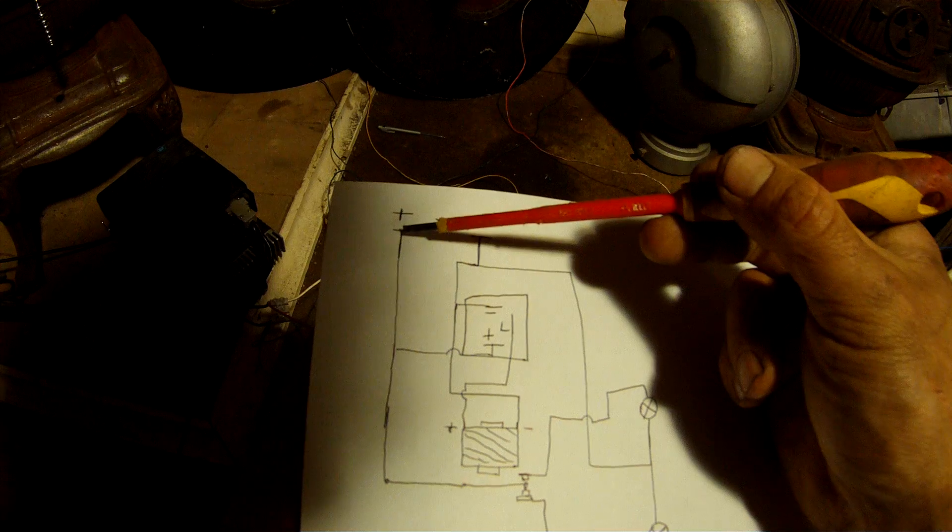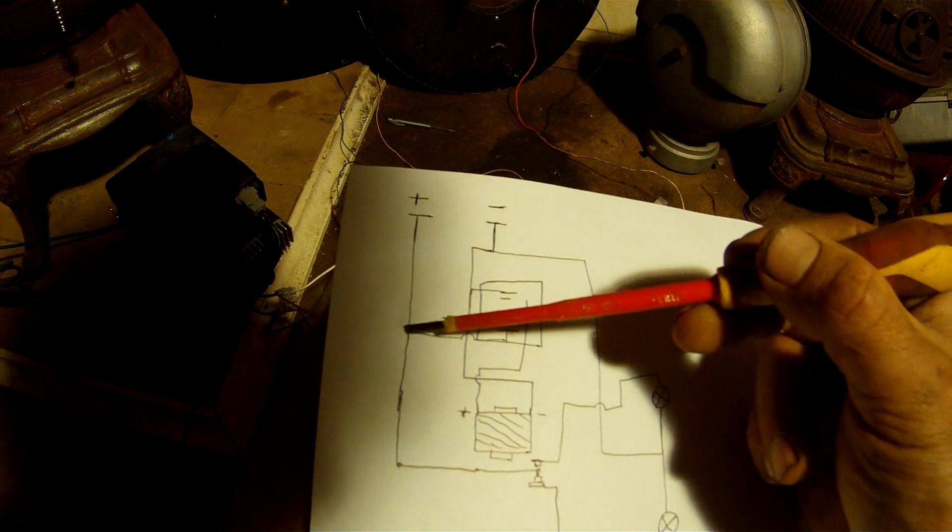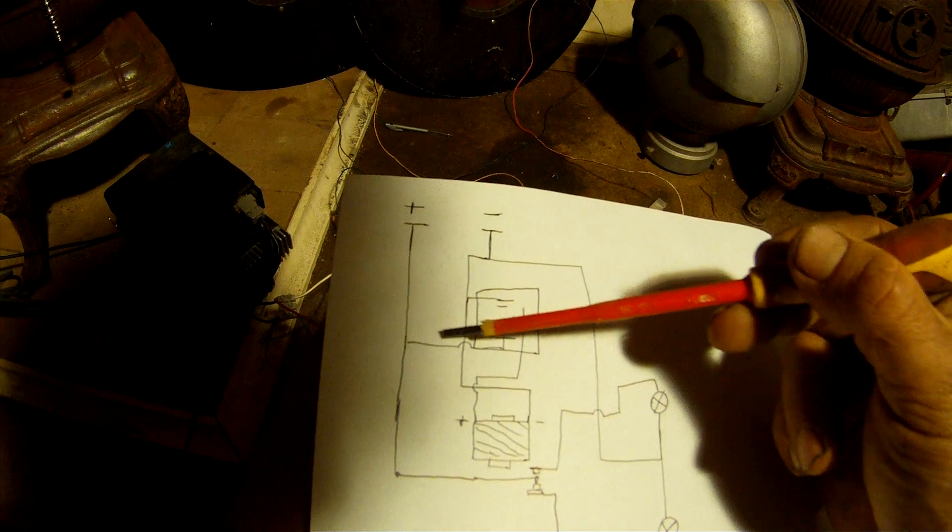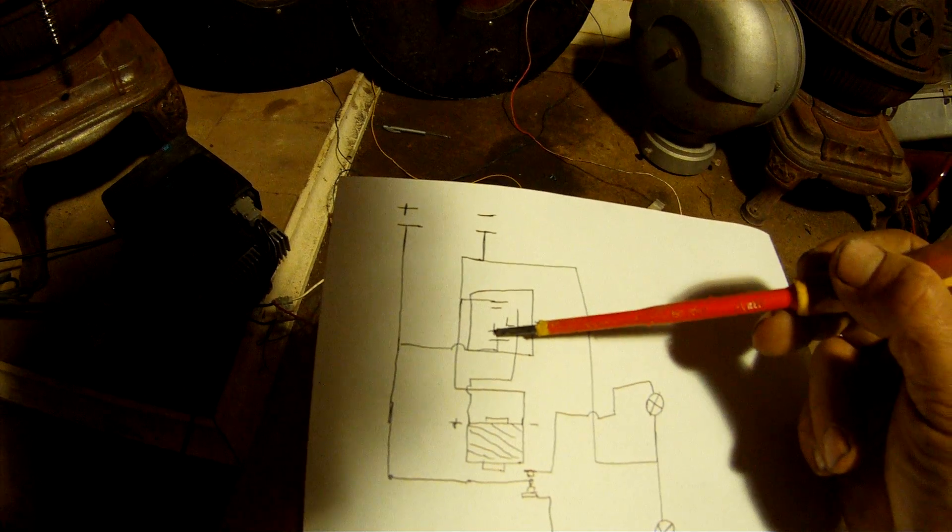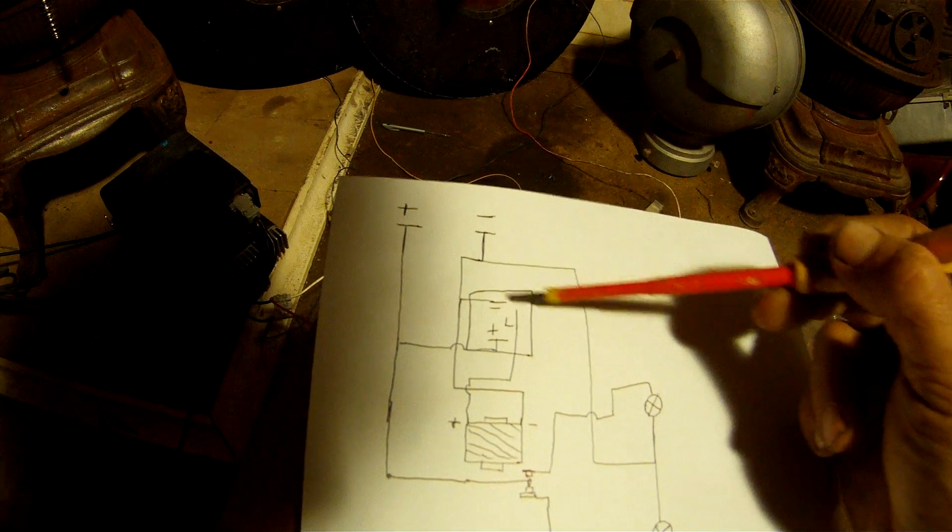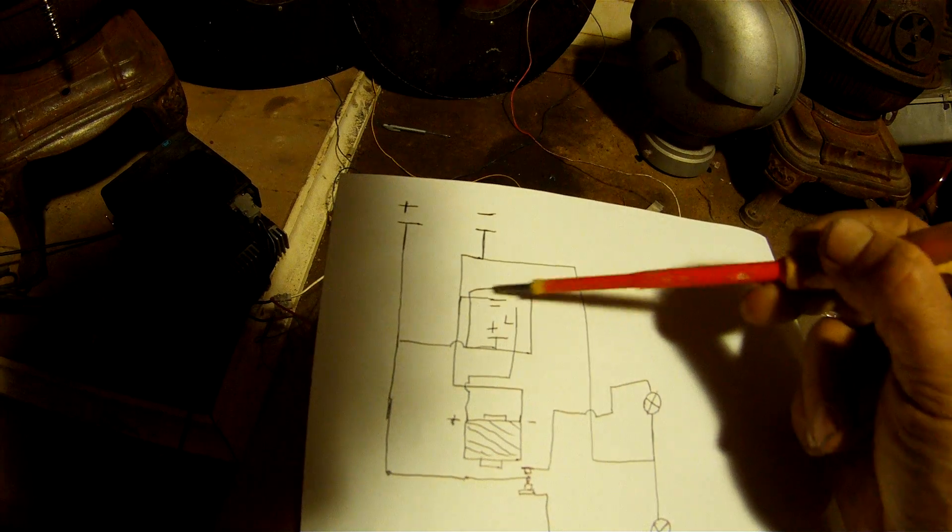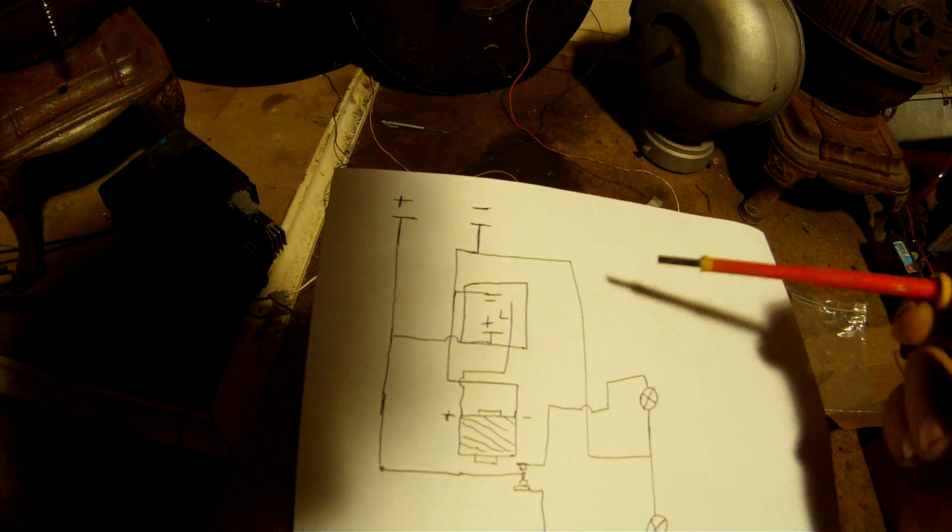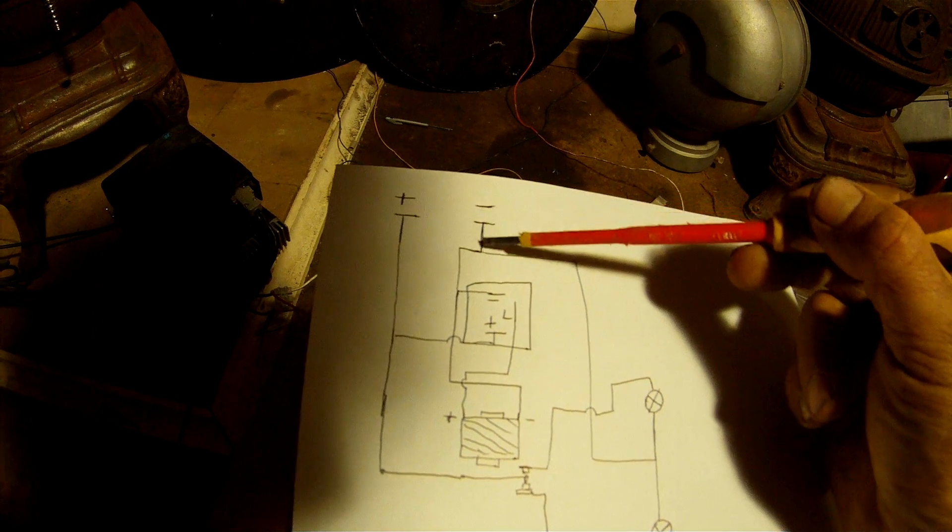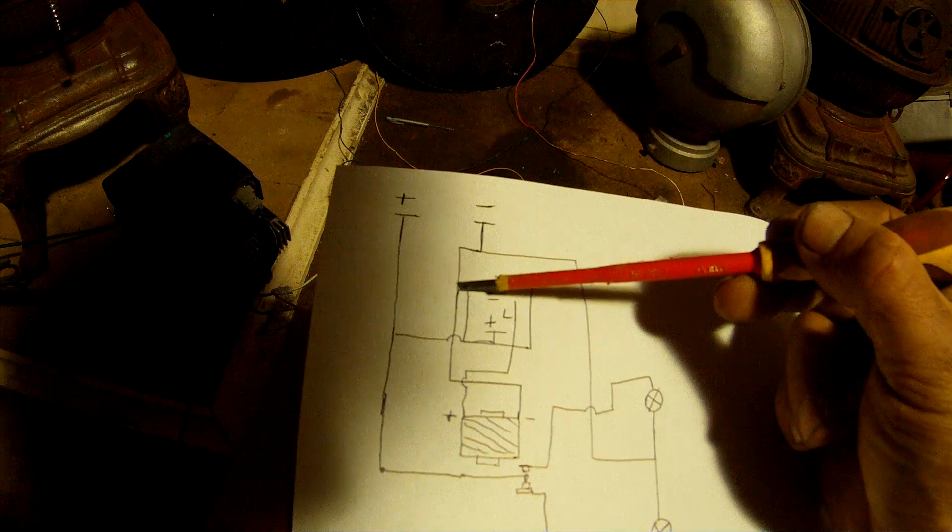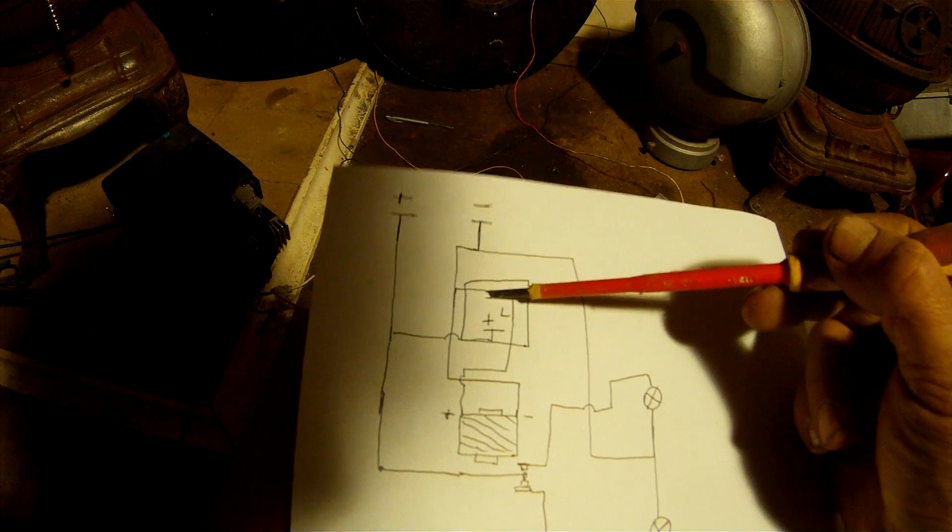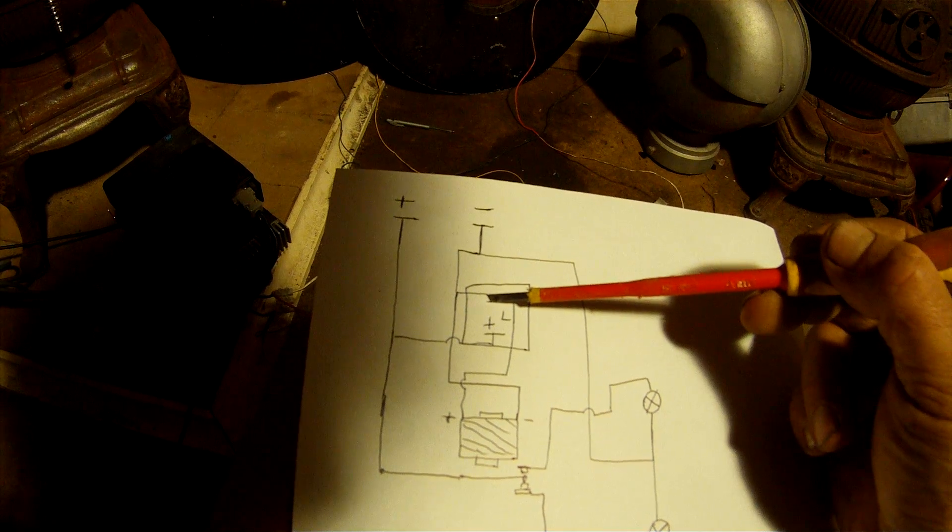Your positive side goes down and then it goes to the positive which is on the flasher relay. So this is your flasher relay here. You also have your negative go that way and then onto the negative side of your flasher relay.